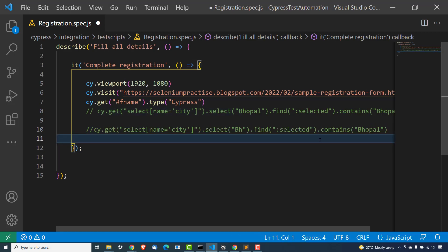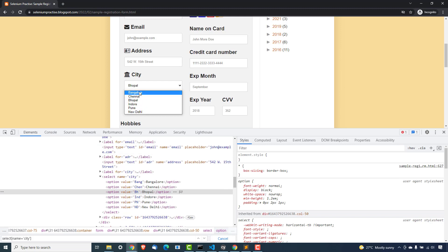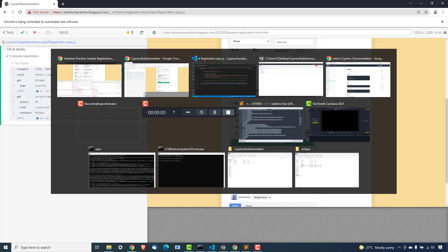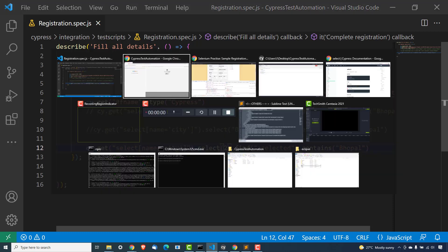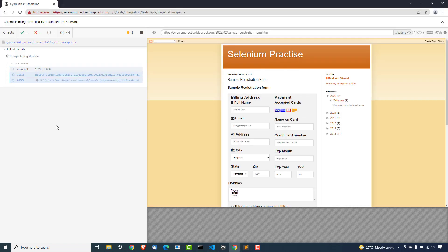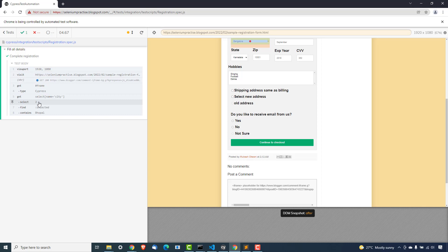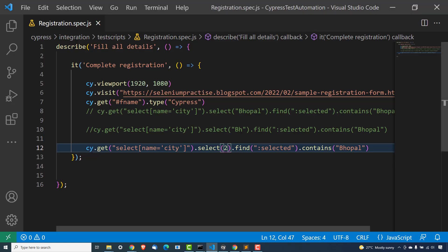Now let me also show you the third option which is using index. What is the index here? Index starts from 0, so 0 is Bangalore, 1, 2, and so on. So I can also give an index — if I give 2, it's going to select the third value. Let's see — yes, this time instead of value or text, I gave index 2 and it selected Bhopal. I hope it is clear now.